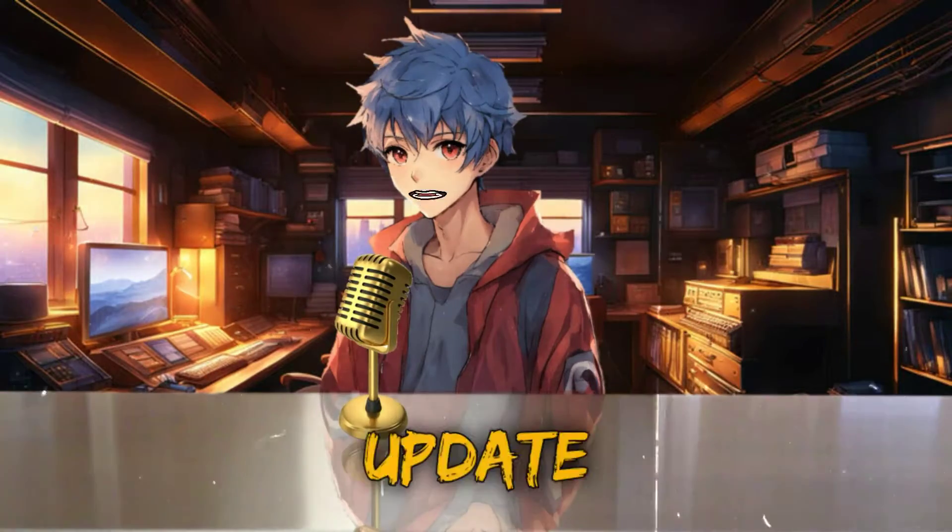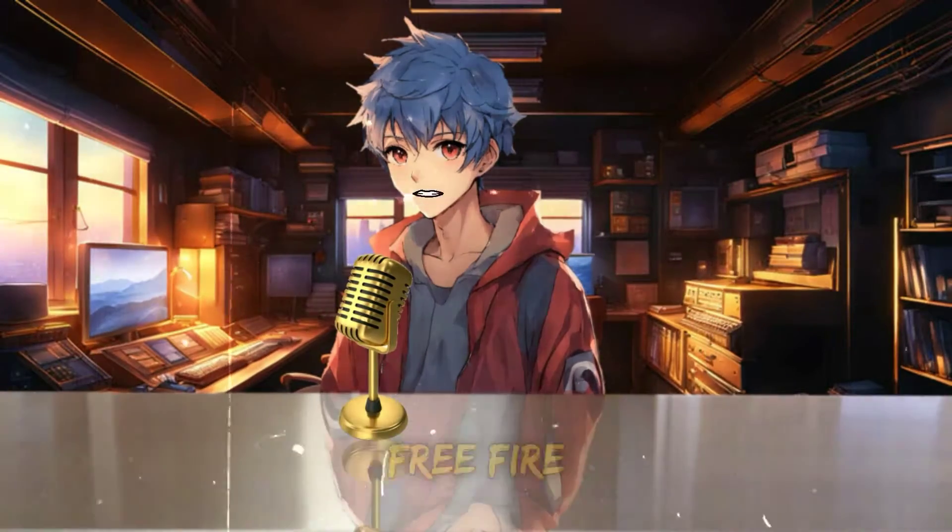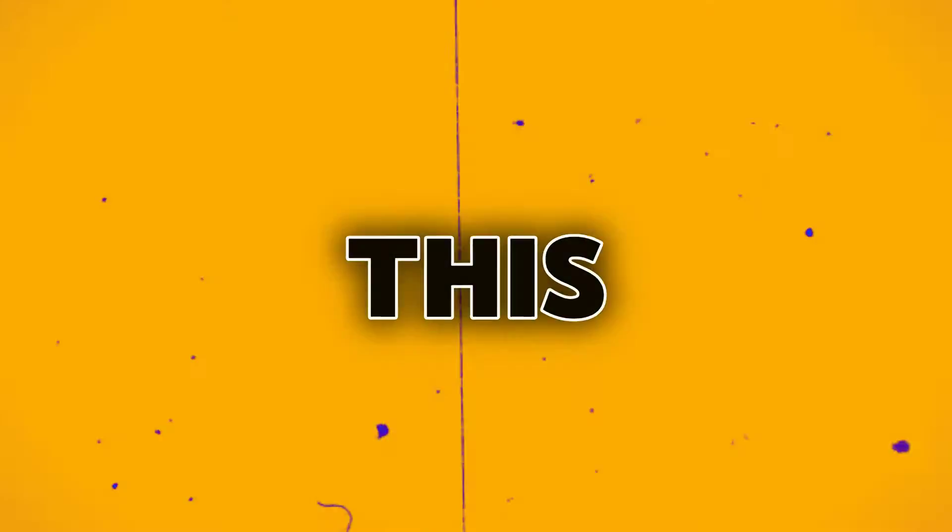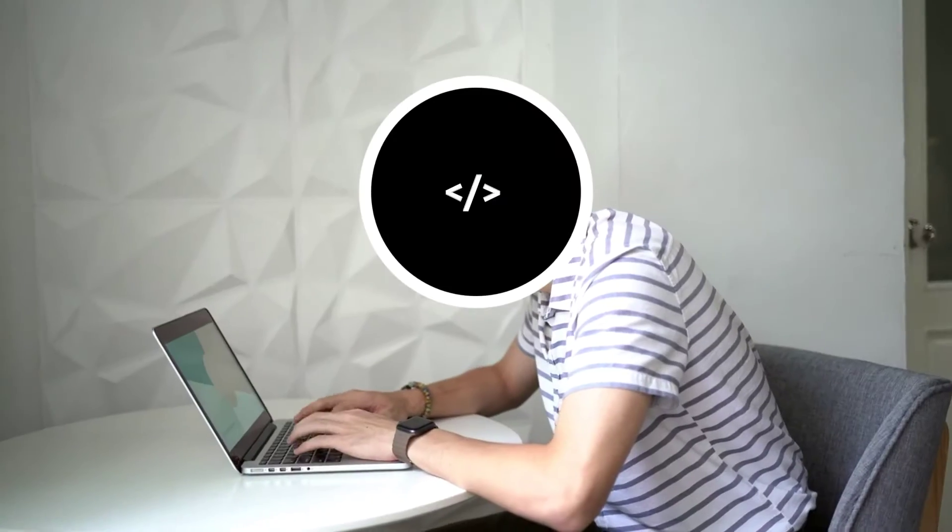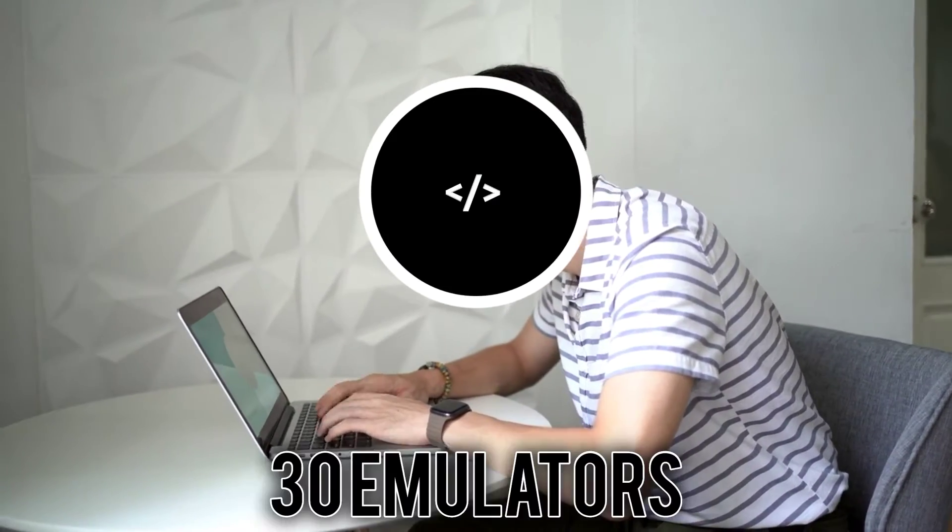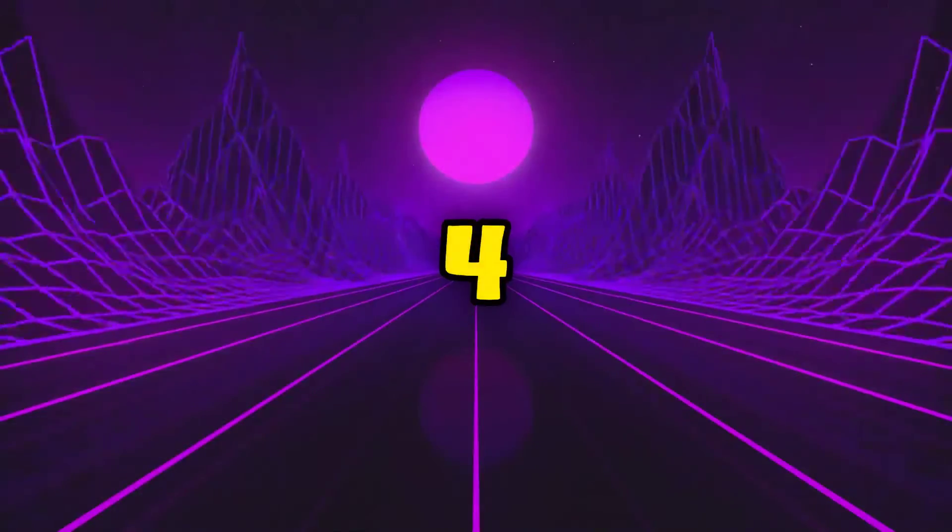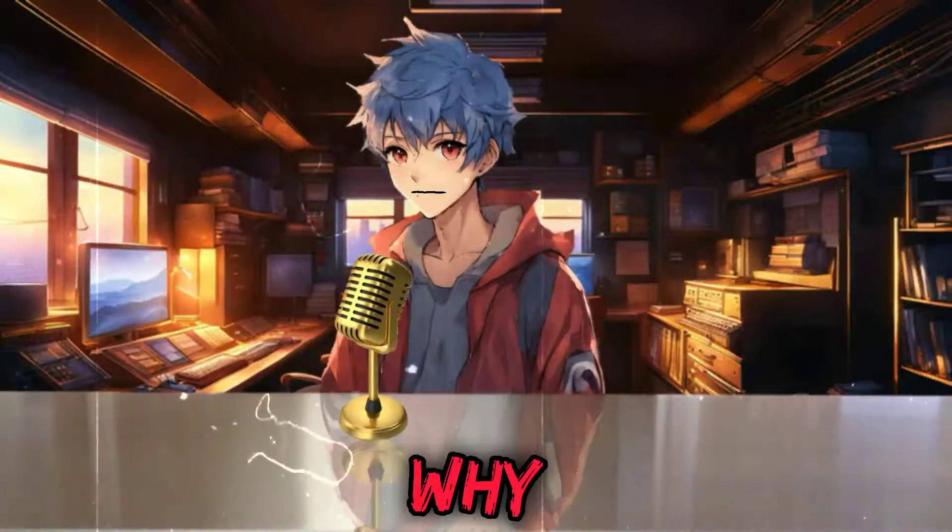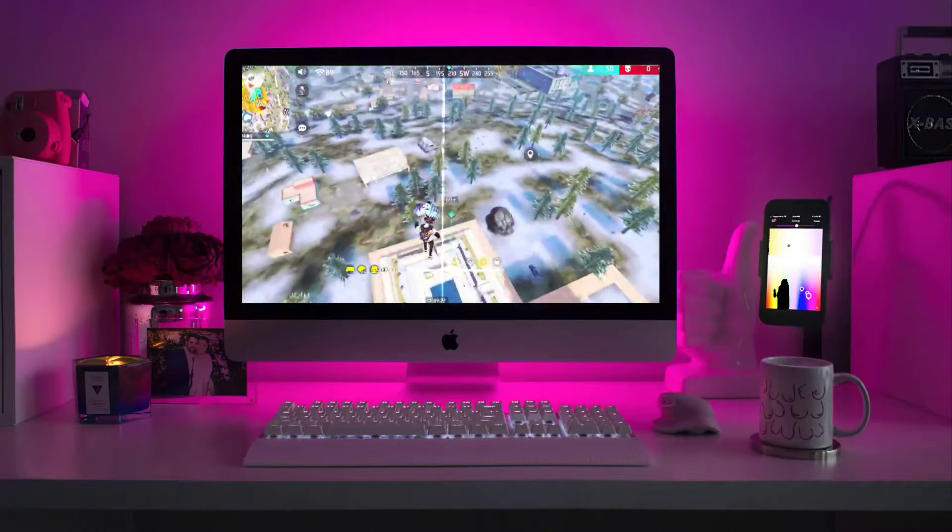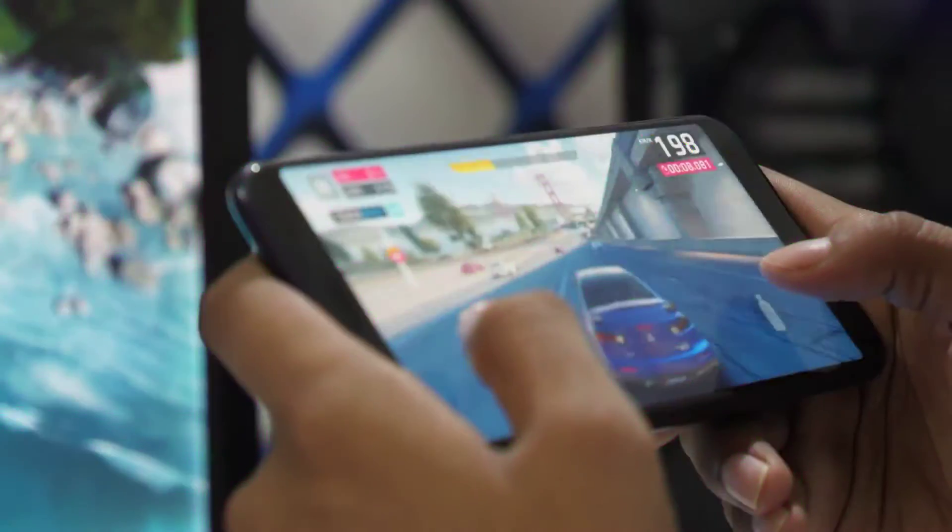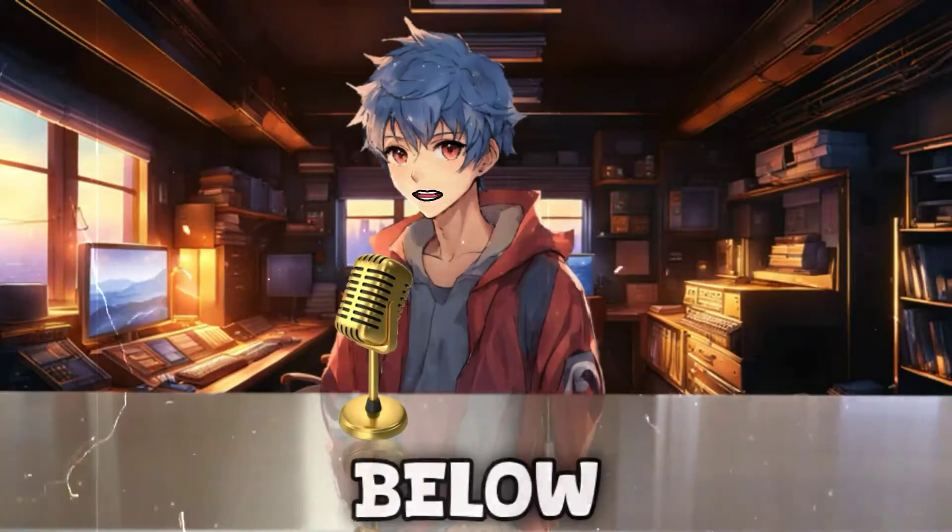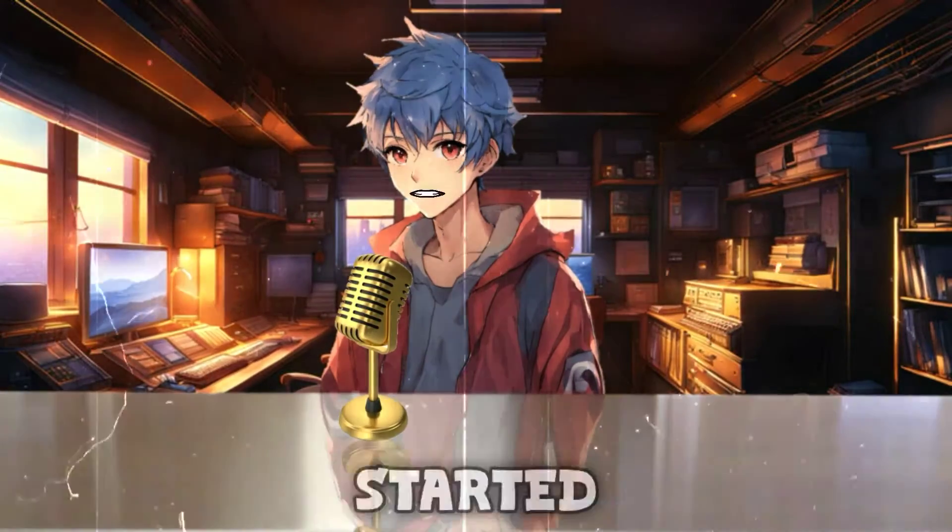As you all know, the new update of B43 for Free Fire has been released, and many users are facing issues because after this update, Free Fire is not working on many emulators. In fact, I tried this update on more than 30 emulators, and only 3-4 emulators were able to run the update successfully. That's why in today's video, I will provide you with 5 emulators on which you can easily play Free Fire's new update, B43. I will also provide the links to all these emulators in the description below. So, let's get started with the video.